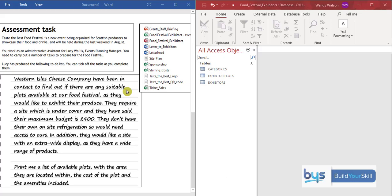Let's have a look at the 2020 Higher Admin and IT assignment. The first thing to do is to familiarize yourself with the files, the electronic files. Now you know you're going to be tested on spreadsheets, databases, Word documents, PowerPoint, and you'll see here they're all there and you're going to have to do something with all of these files.